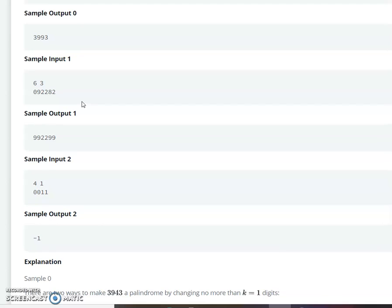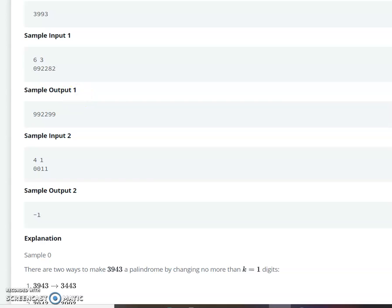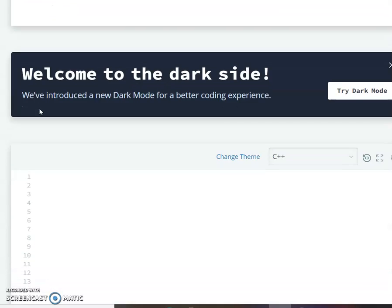There is another constraint: if you can make the palindrome within fewer than k changes — say you only need 2 changes — you can use the remaining k changes to make it the highest value palindrome. For example, with 0 9 2 2 8 2, you make position 0 equal to 2 and position n minus 2 equal to 9 using k equal to 2, then use the remaining k equal to 1 to maximize the value. Part 1 makes it a palindrome; Part 2 makes it the highest valued palindrome.